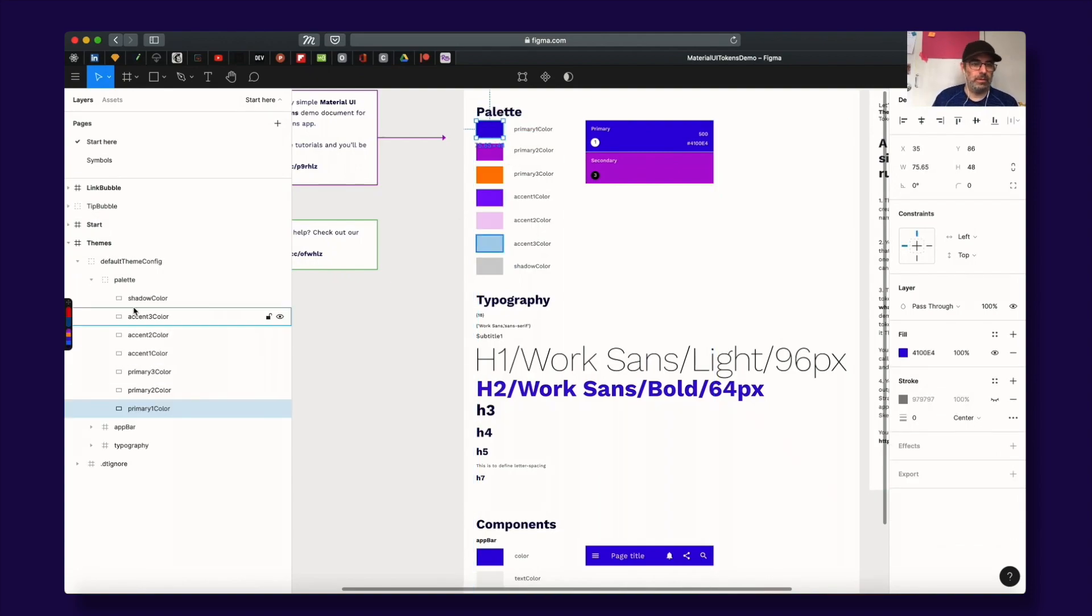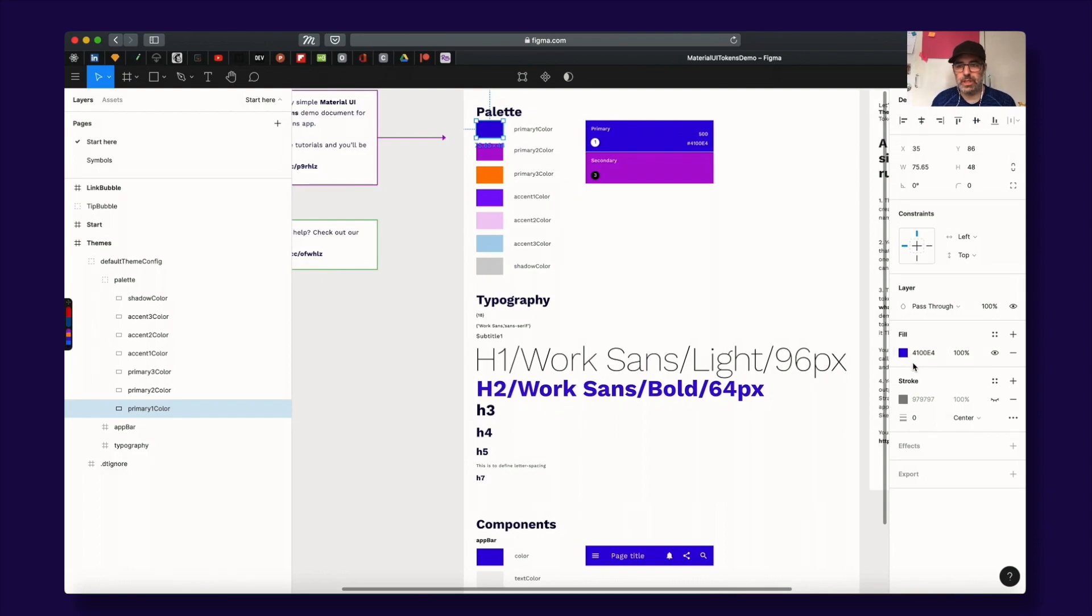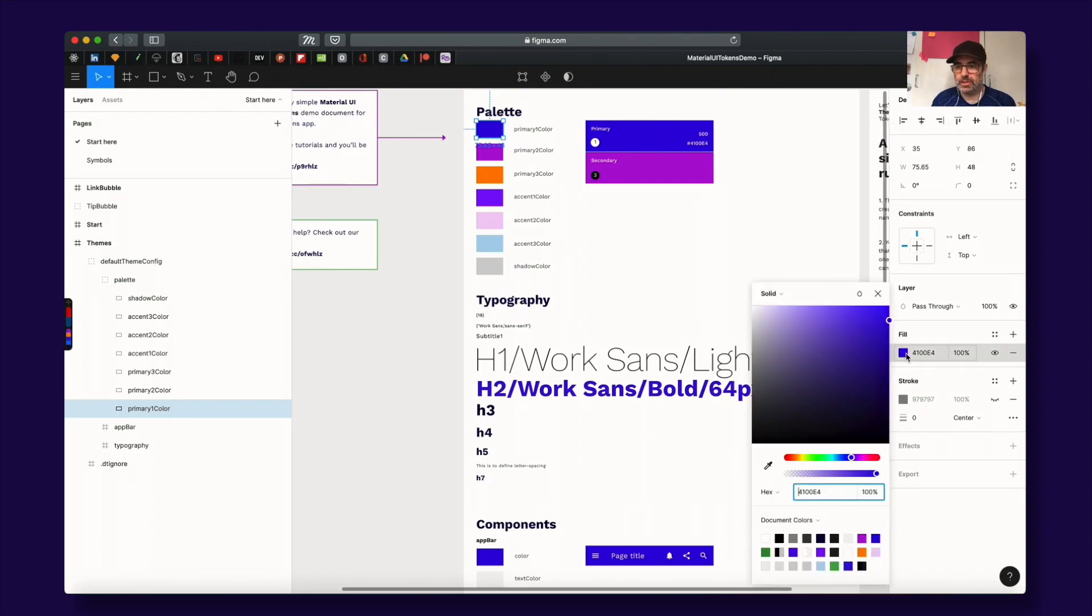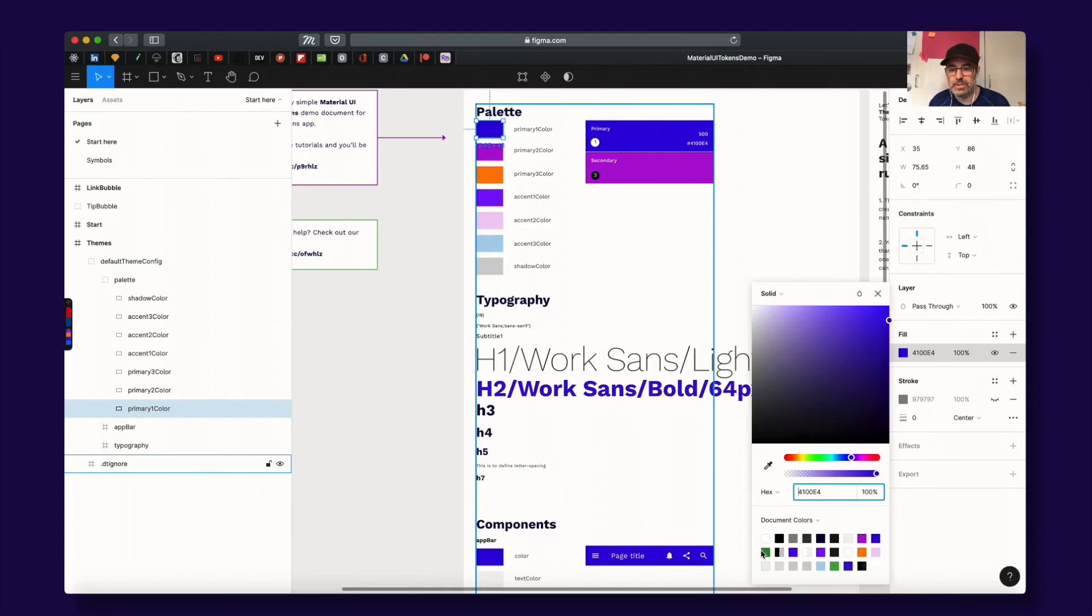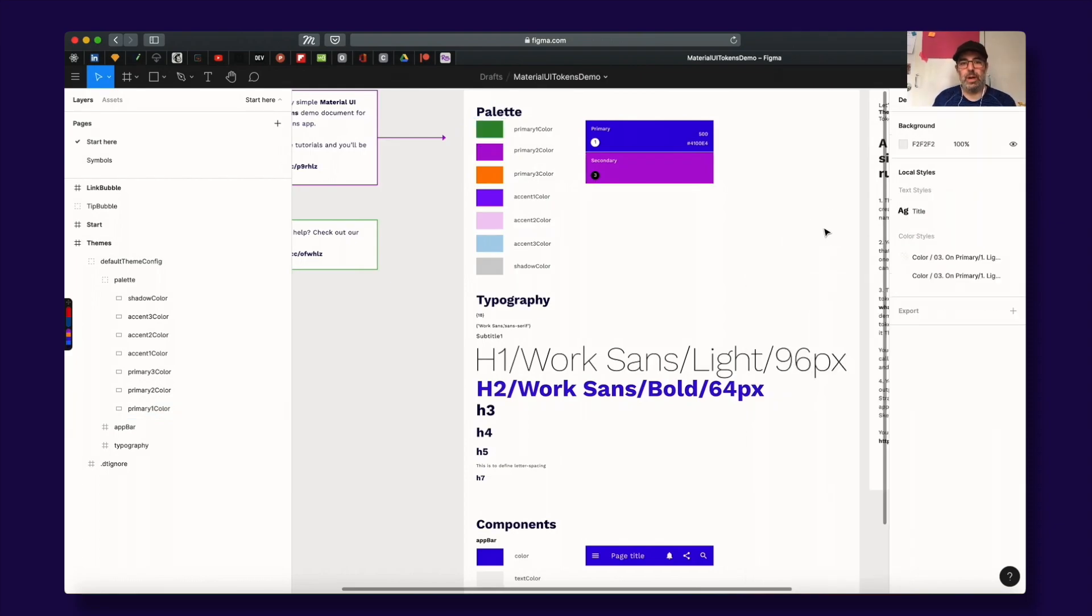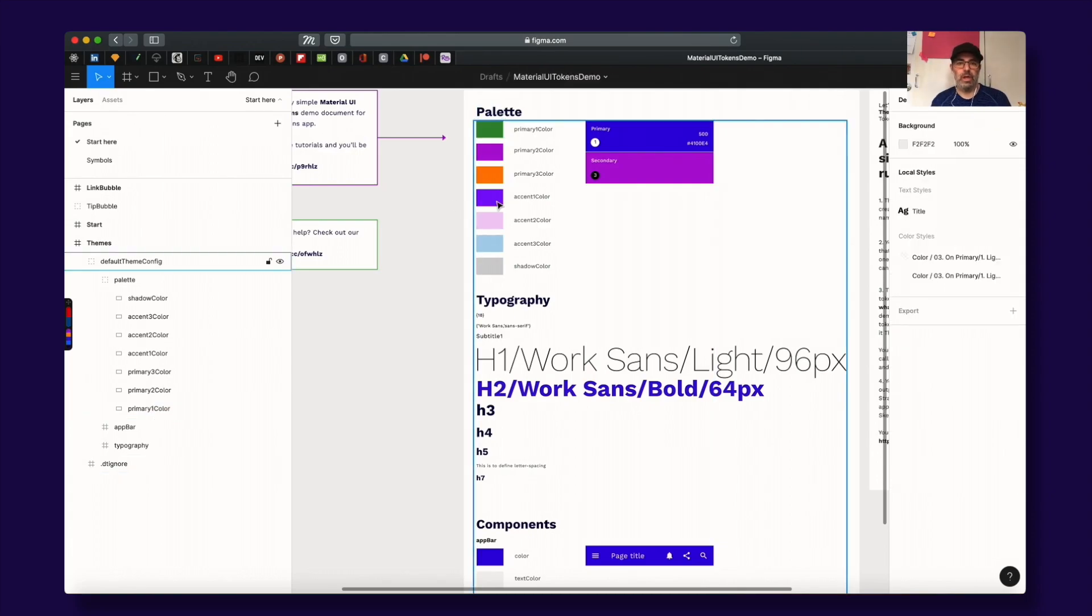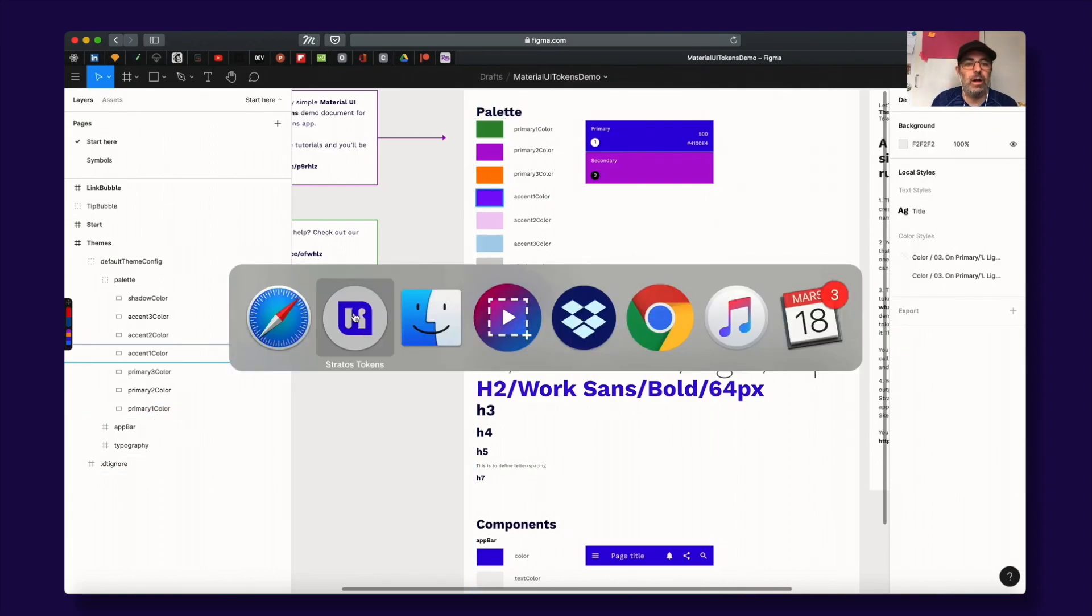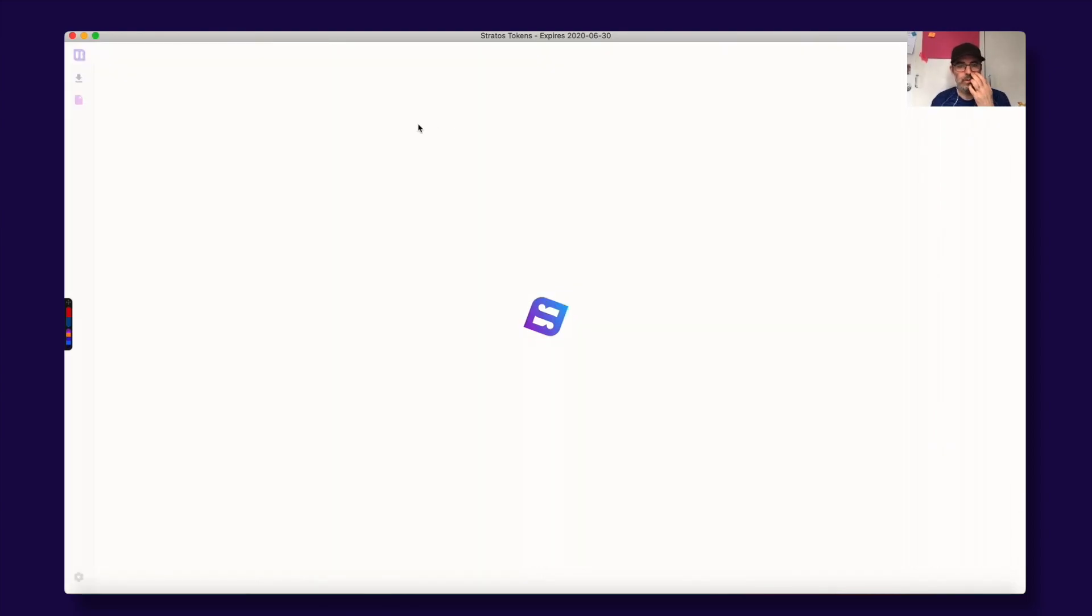For example, you have the primary one color and if you want to change that, just change it here and it will change in code. Let's do that. Let's change it to this green, for example. So now it's primary. Let's check it out. It's called 449044. Okay, Figma autosaves, but we need to refresh here.